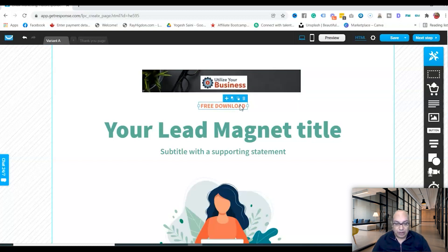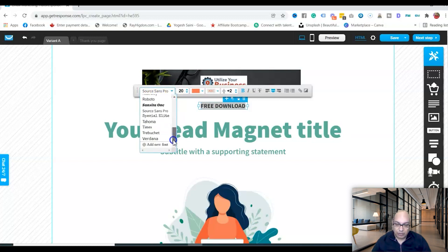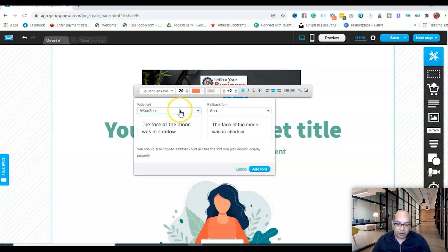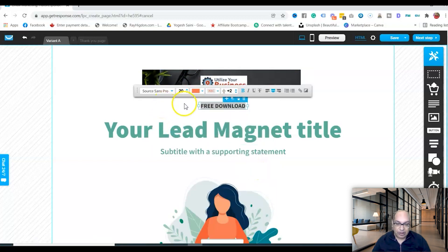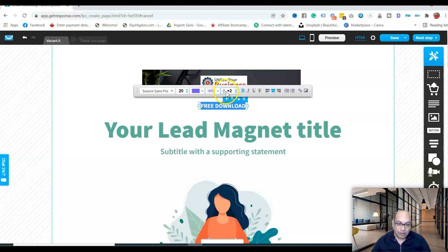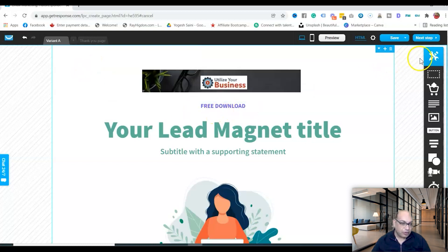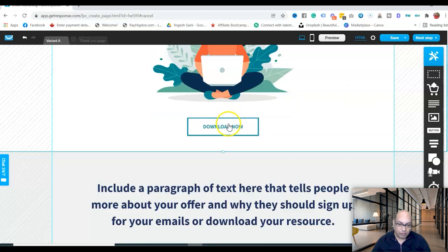For the text, you can leave the default or double-click to edit it. You can change the font, add new fonts, change the color, make it bold, or add a link. If you want to link the text to a URL or to a specific section on the page, you can do that here — for example, linking to the section where your button is.